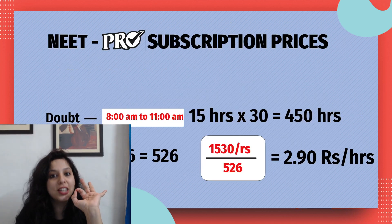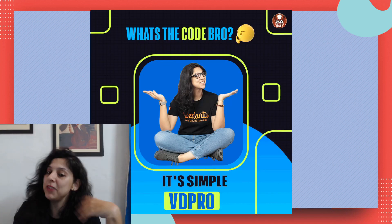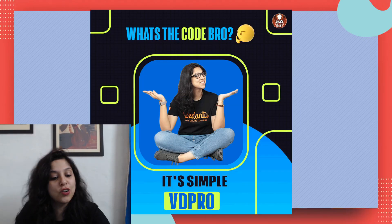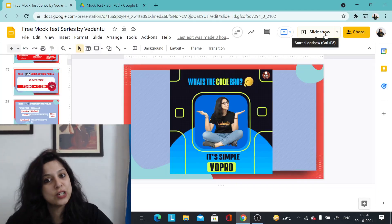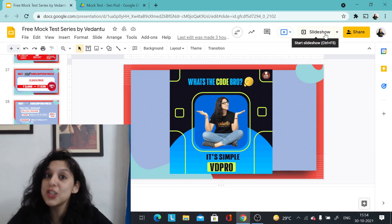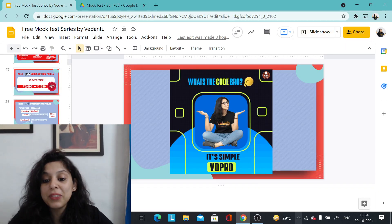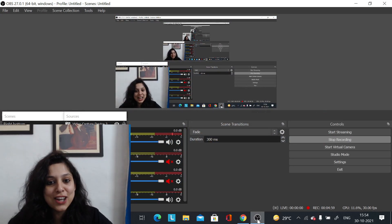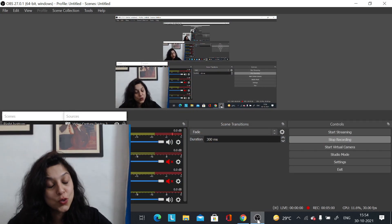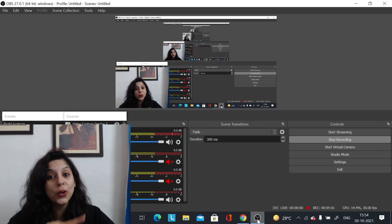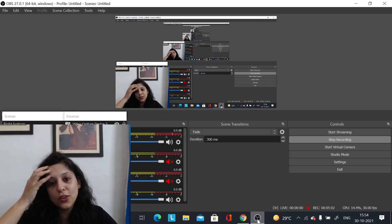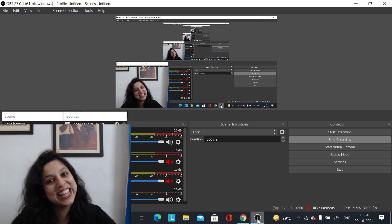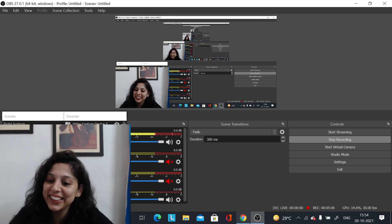I hope you will use this and also get the free test series with VDPRO. That's all for today — I will see you tomorrow for some amazing lectures. Stay tuned, and I'll discuss with you the complete year strategy for 2020. Take care, bye!